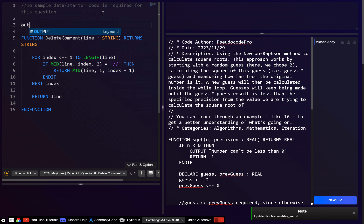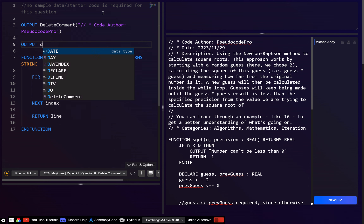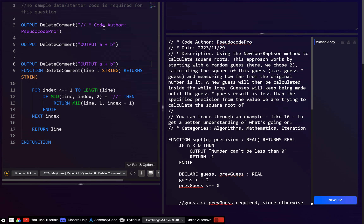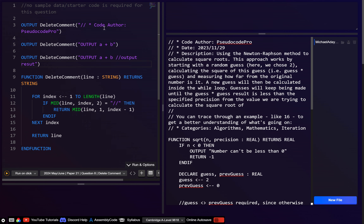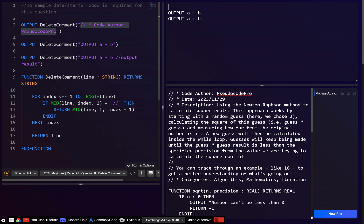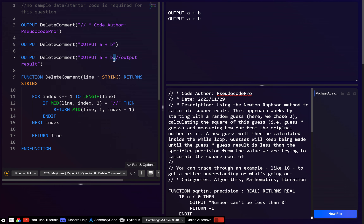I'm going to try just with a few different examples. Let's call delete_comment and paste that in. Let's also call delete_comment with something with no comments, like output a plus b, and let's have something with a comment — output result, something like that — and let's see if these work.